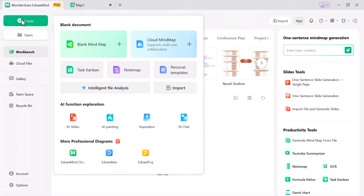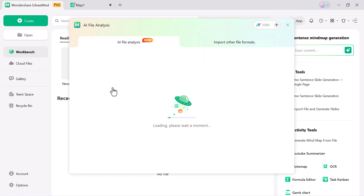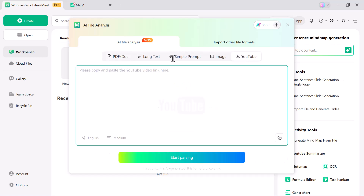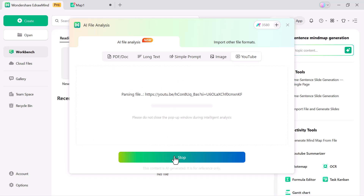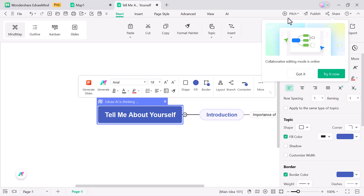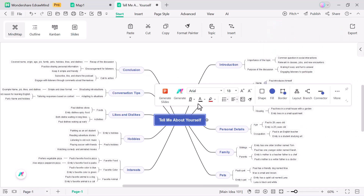Now let's explore the AI file analysis feature. Here you can either upload files such as Word, PowerPoint, Excel or TXT. There are multiple modes you can use: long text, simple prompt, image, or simply paste a YouTube link and the AI will instantly process the content for you. As you can see, I've pasted a YouTube link and within seconds, the AI analyzes the video and turns it into a well-structured mind map.